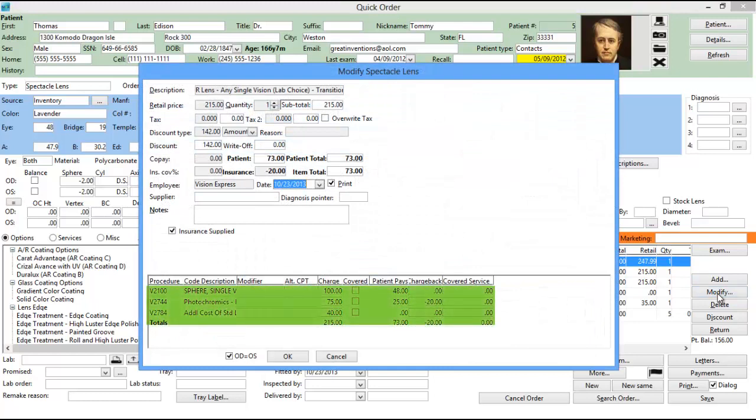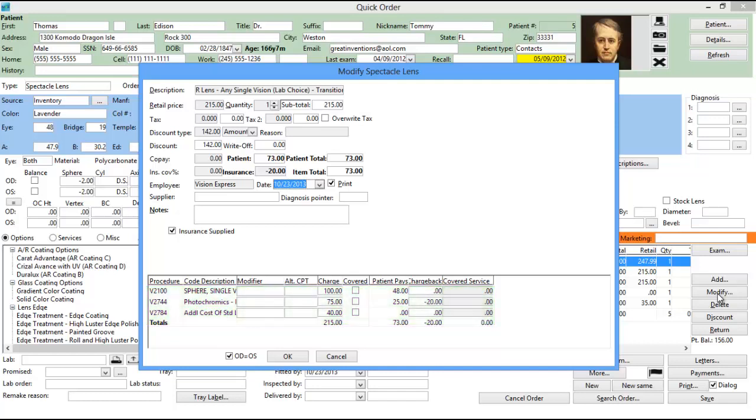From this screen, you can then verify the correct procedure codes are listed and that they have the appropriate charges associated with them so that the lens is priced correctly.